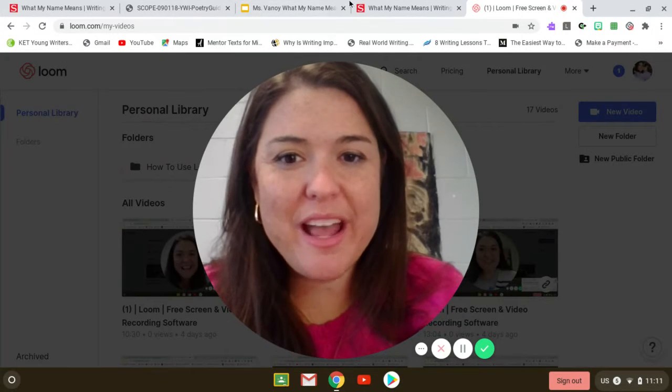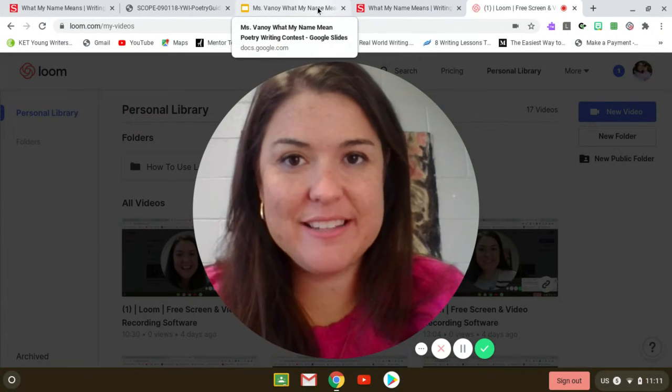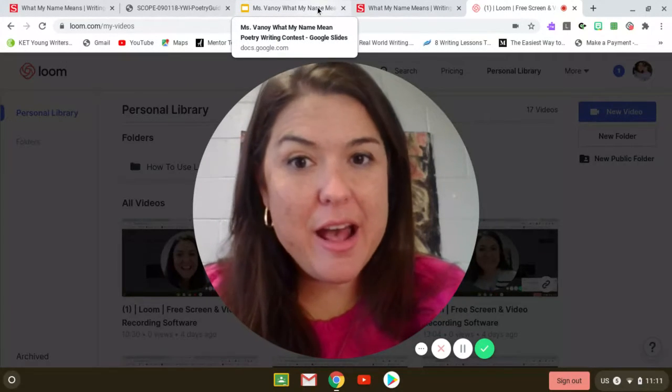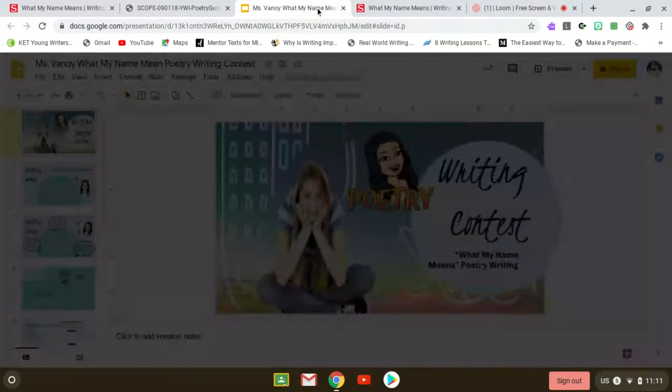Hi, this is Ms. Monoy. I'm here with another writing contest, and I in particular really like this one.